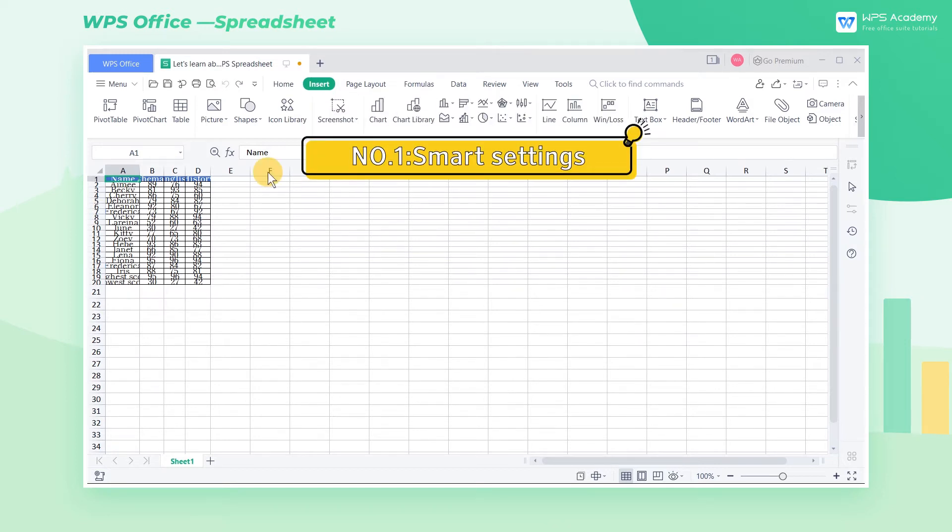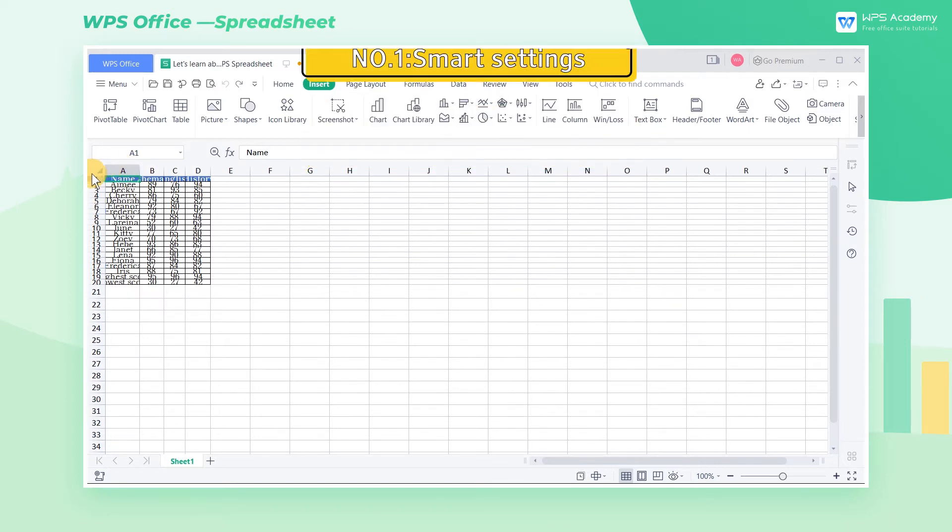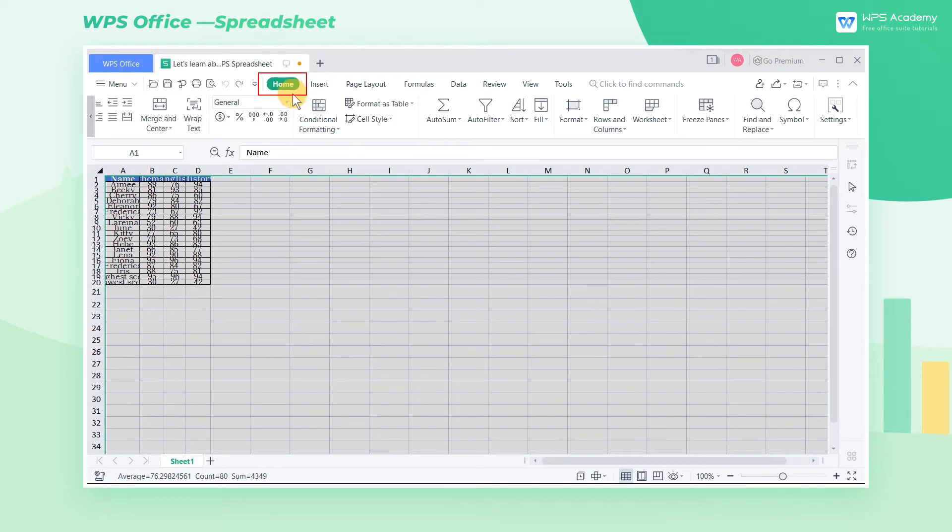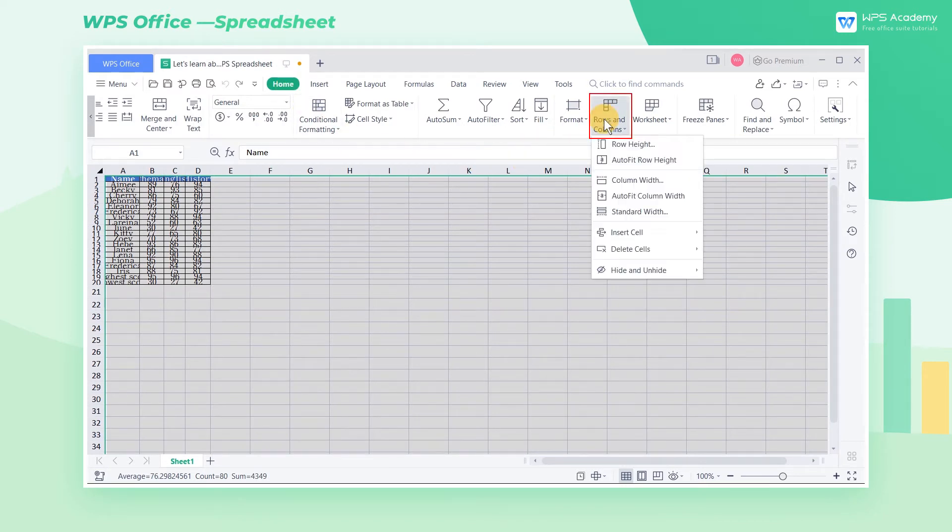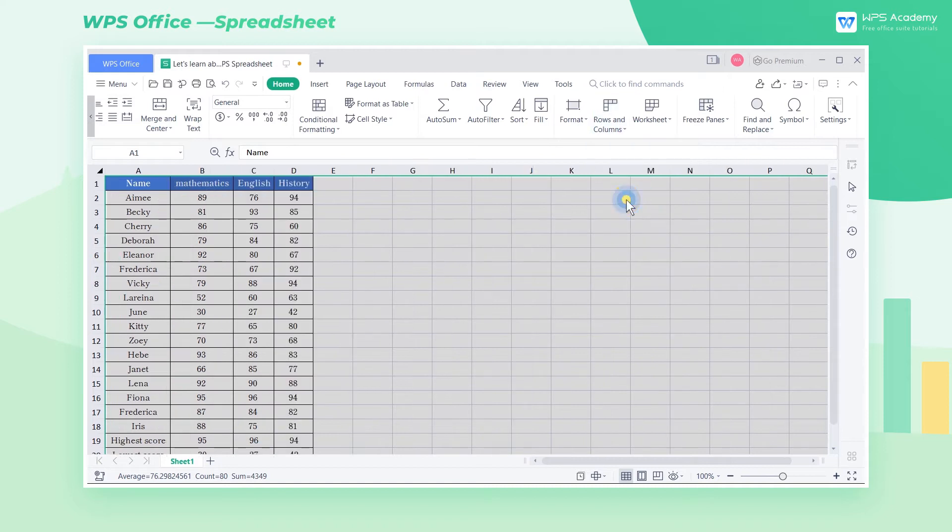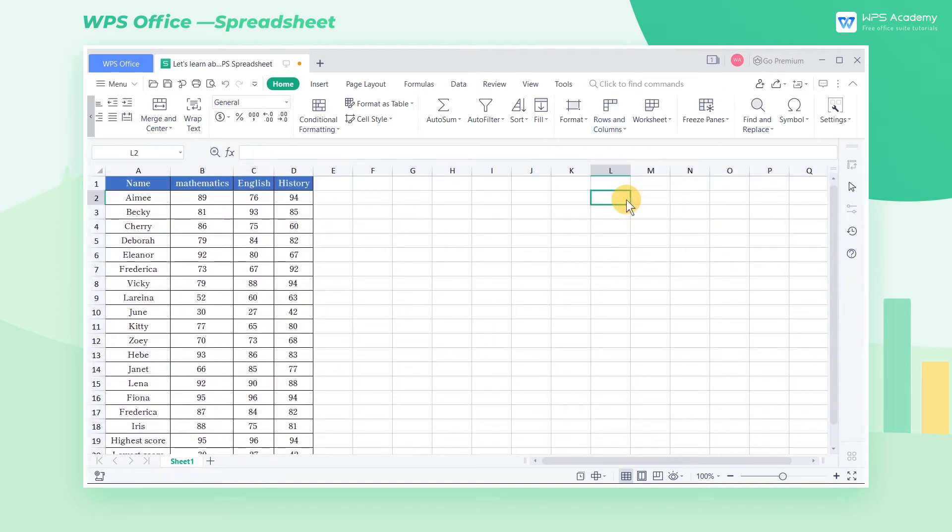Select all tables. Click the Home tab and click Rows and Columns to select Autofit Row Height and Autofit Column Width. WPS spreadsheet will automatically adjust the row height and column width according to the characters and numbers in the cells.